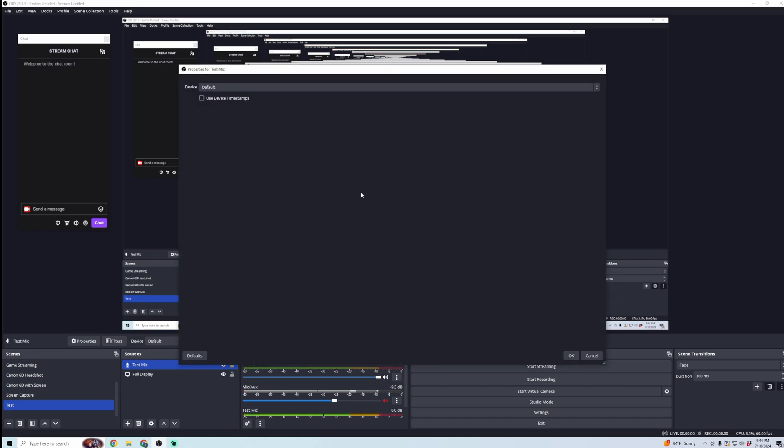You can see, it's capturing my full monitor. Now I'm using a microphone, so I'm going to want to capture that as well. So I'm going to click on Add. And then I'm going to go to Audio Input Capture. And then here, I'm going to do Test Mic. You can see I already have a few existing. I'm going to click OK.